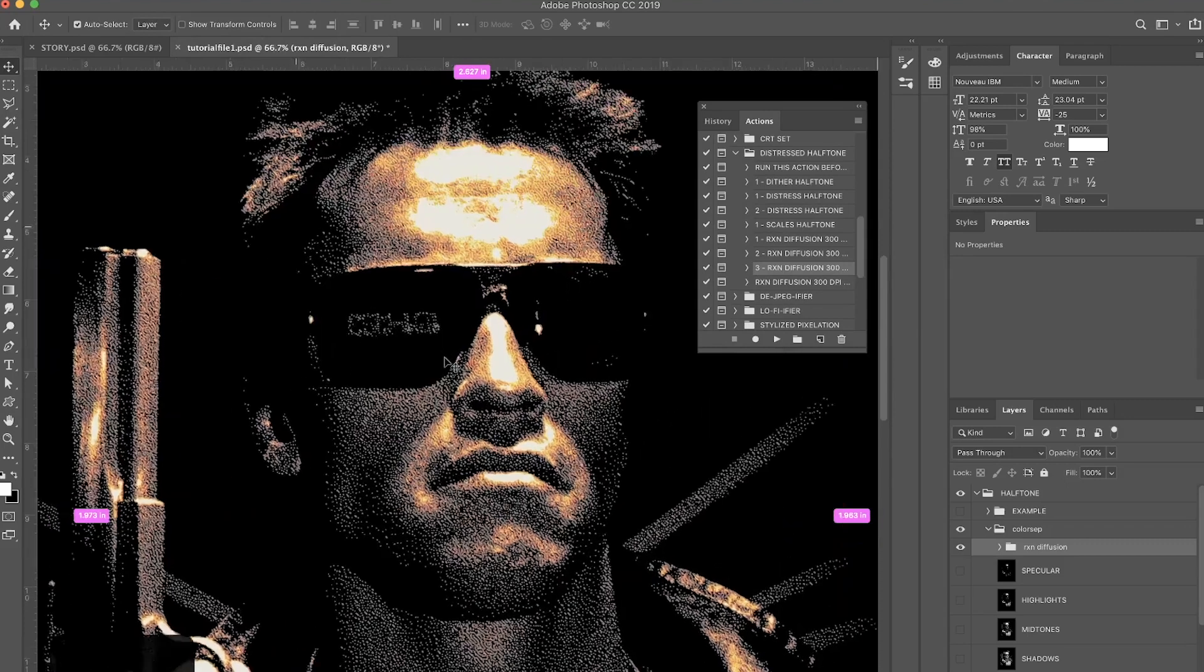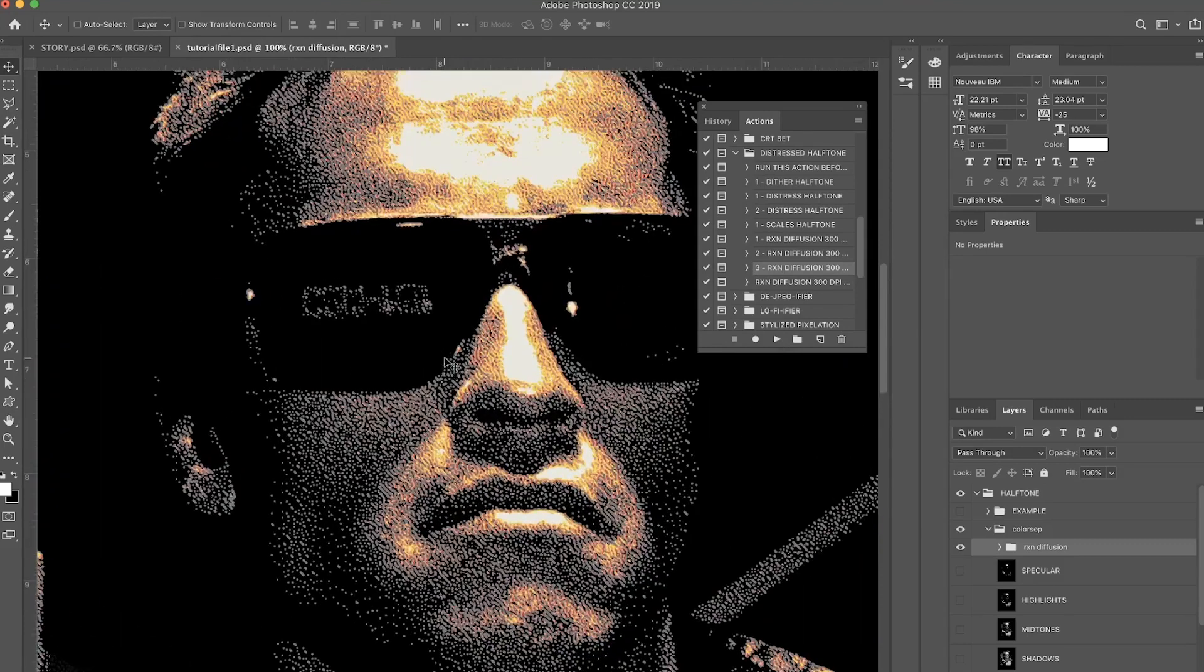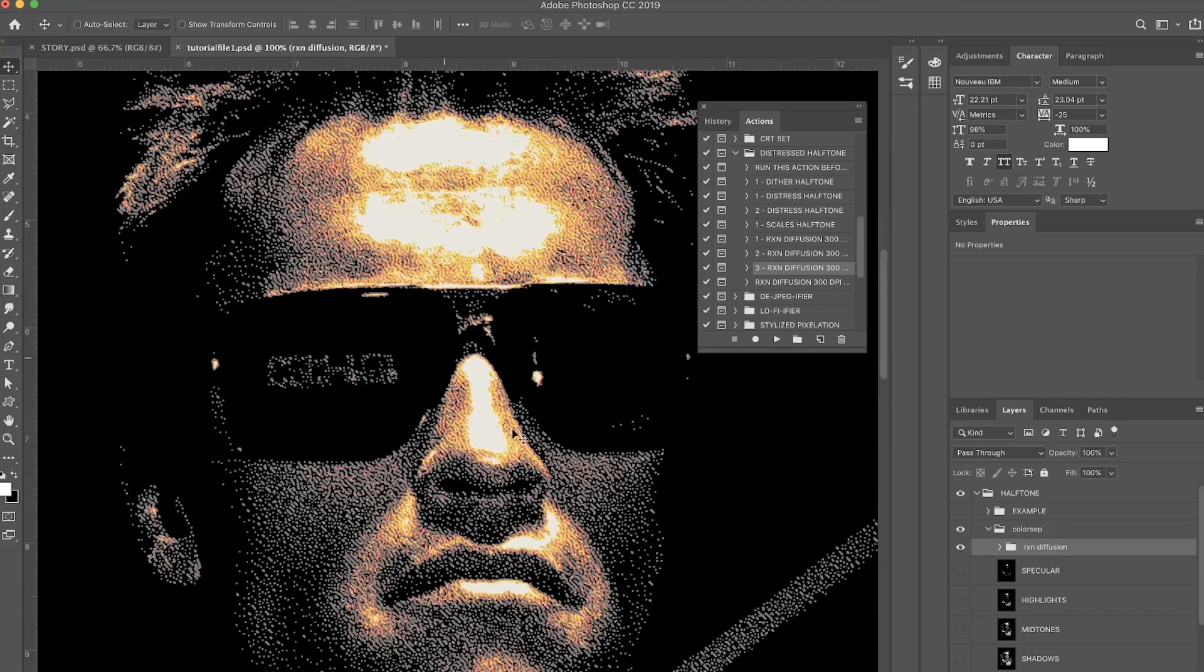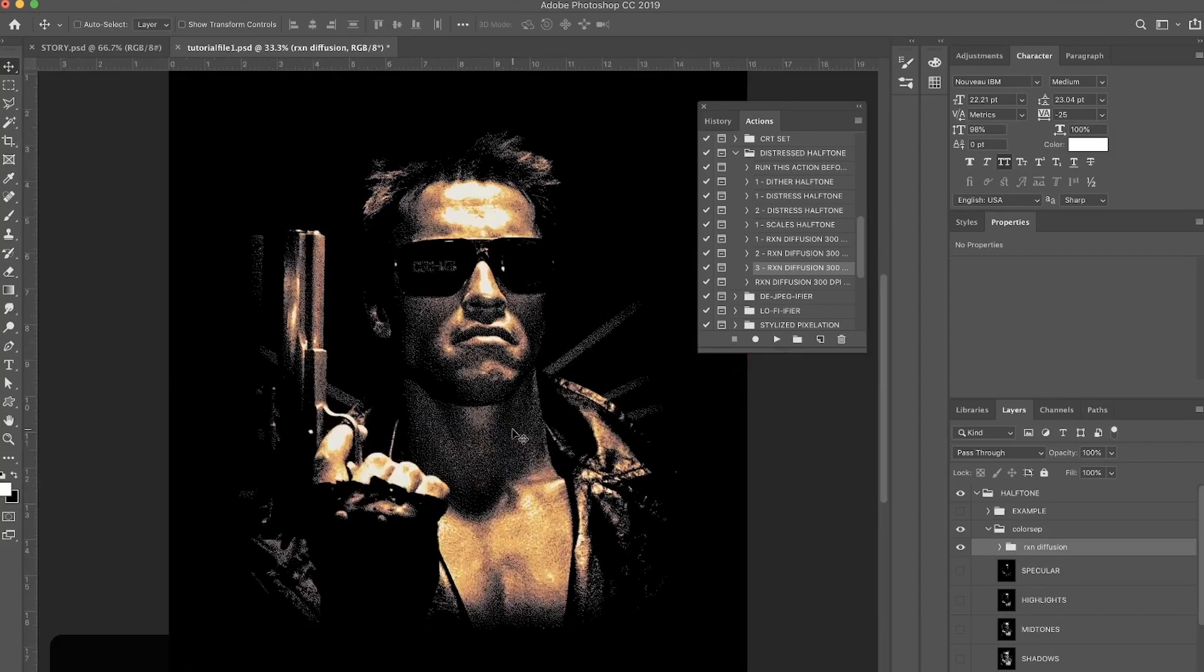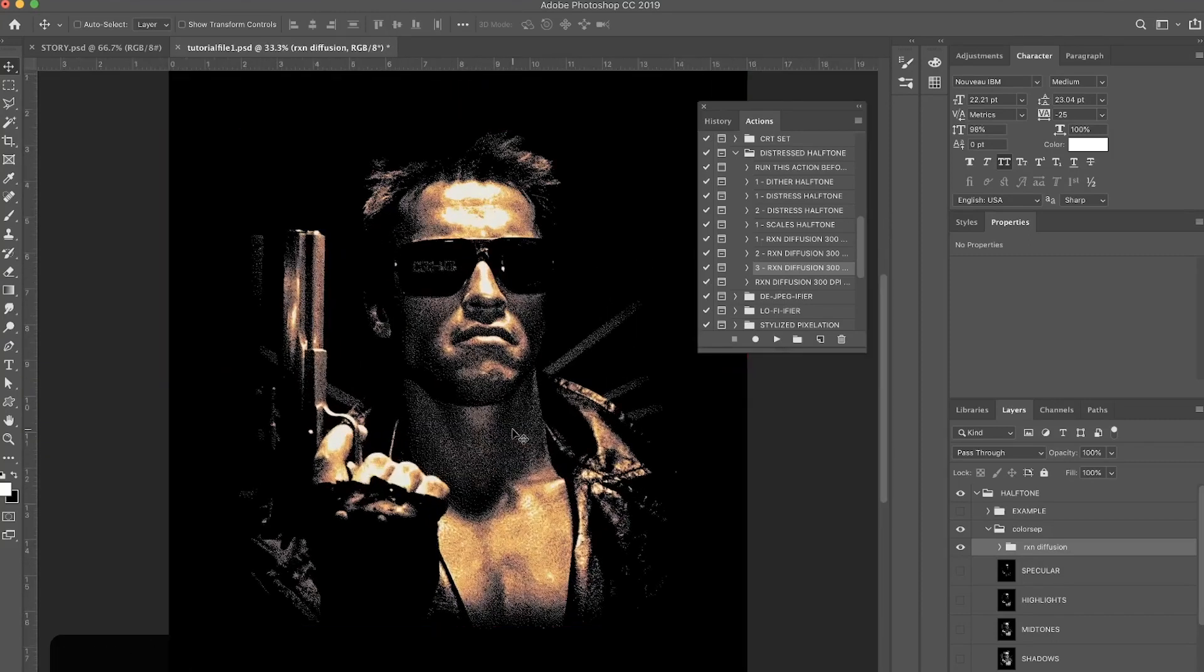But yeah, that's basically it. We finished with this pretty interesting halftoning diffusion color separation effect. And if you send this to a screen printer, they're going to love you, so you're welcome. Alright, thank you for watching and I'll see you in the next video. Peace!